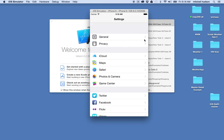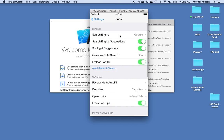The disclosure indicator — like the arrow — usually says that you can tap on this to get more information. So I could go to Safari here and then it'll show me more information.